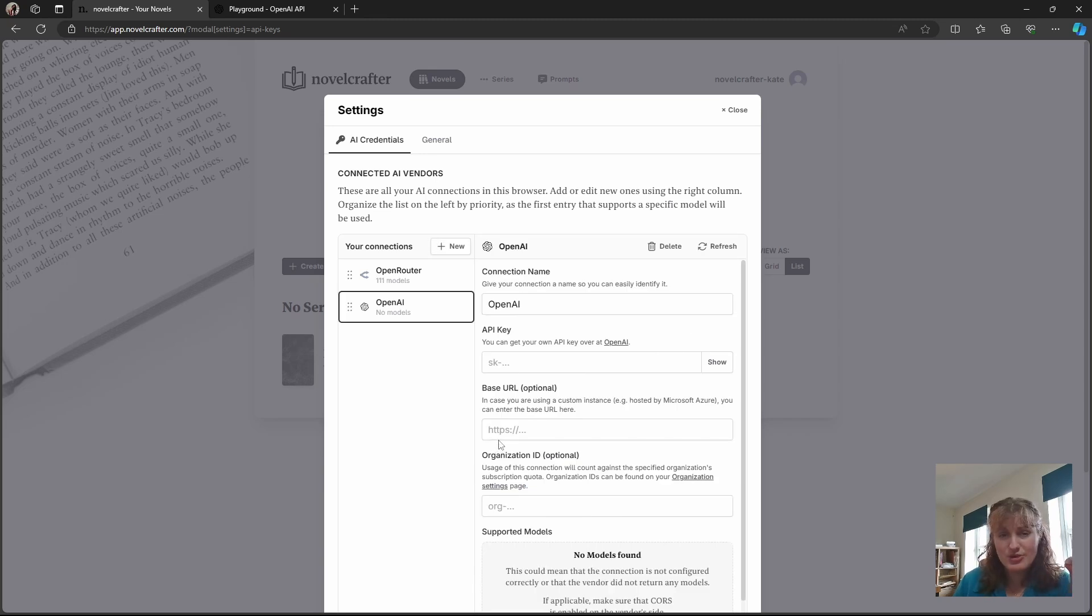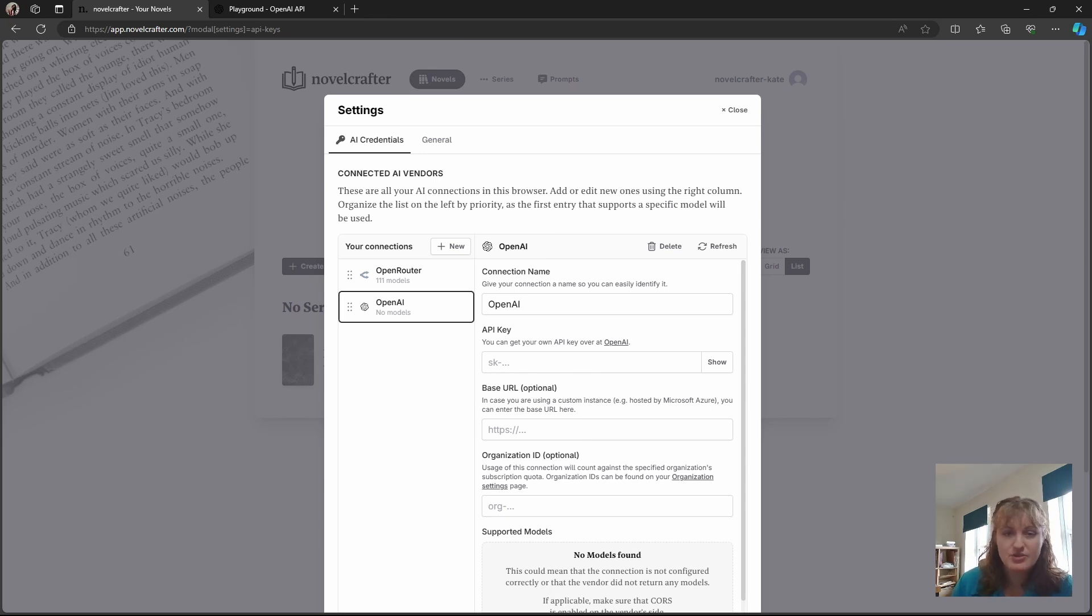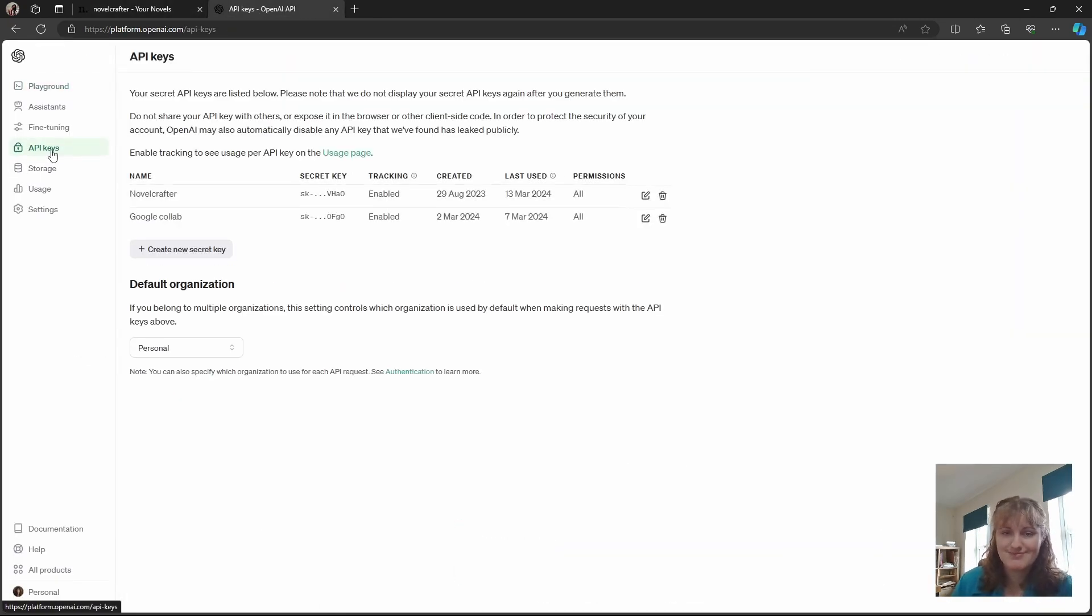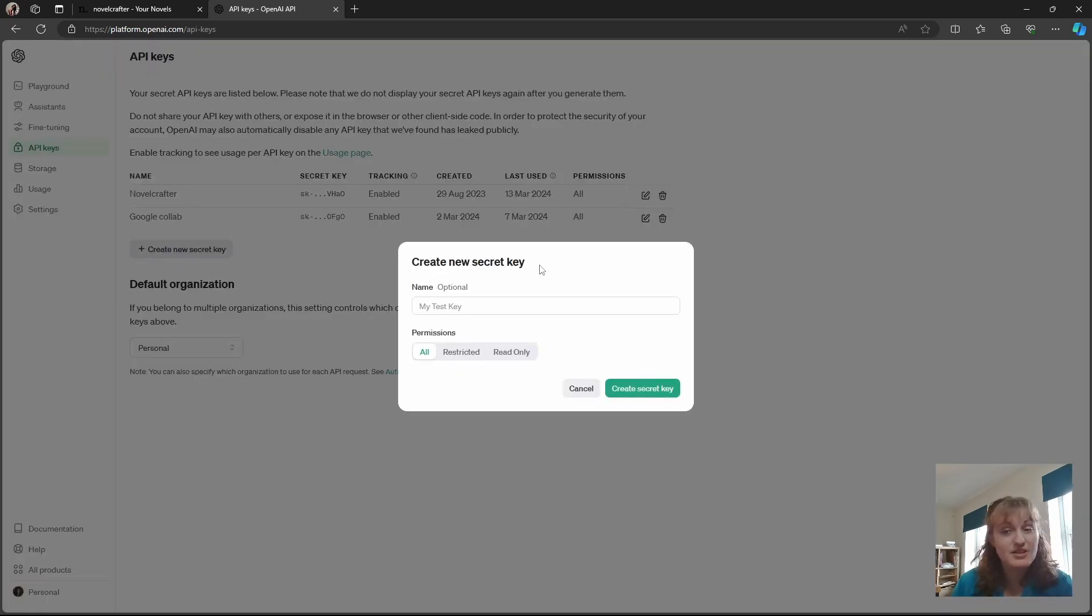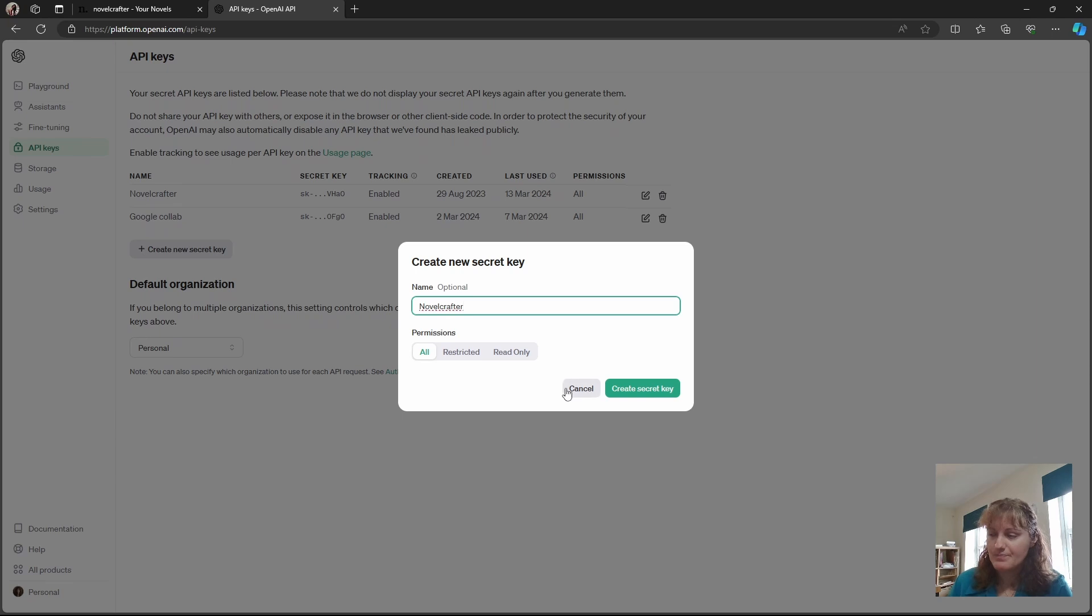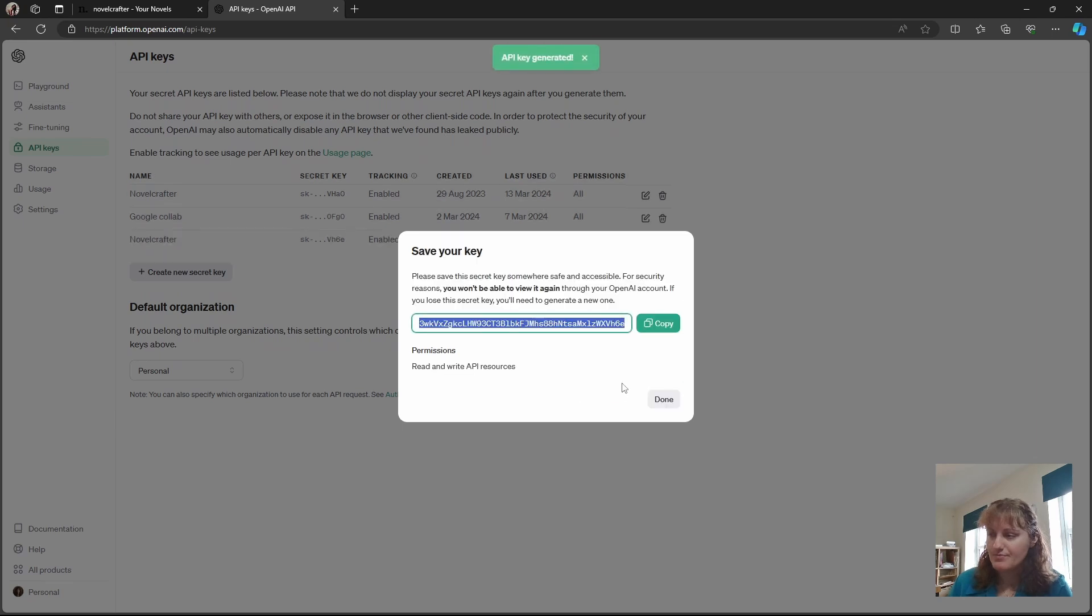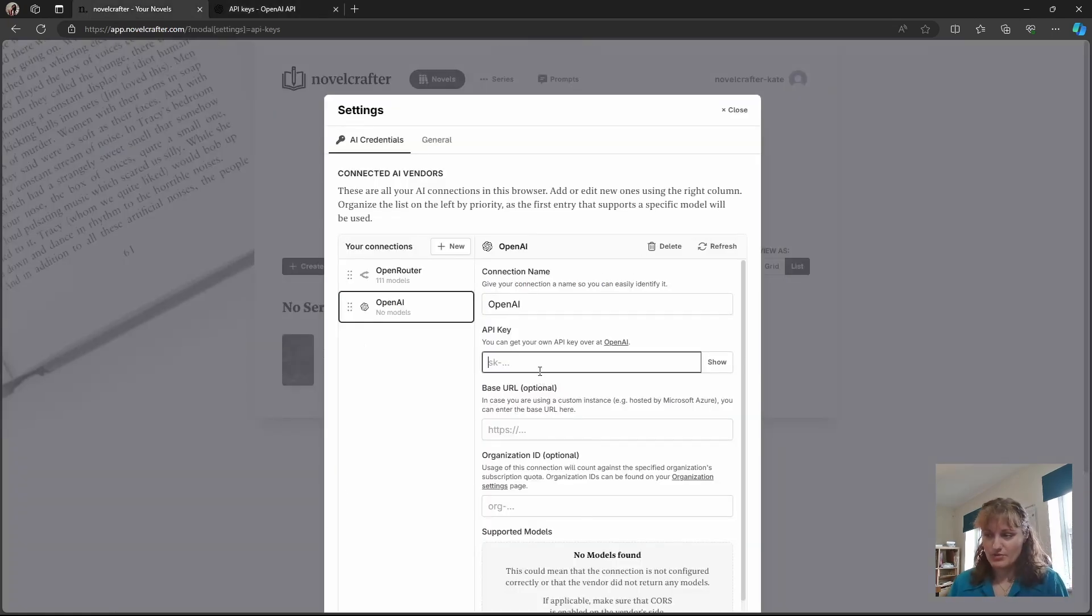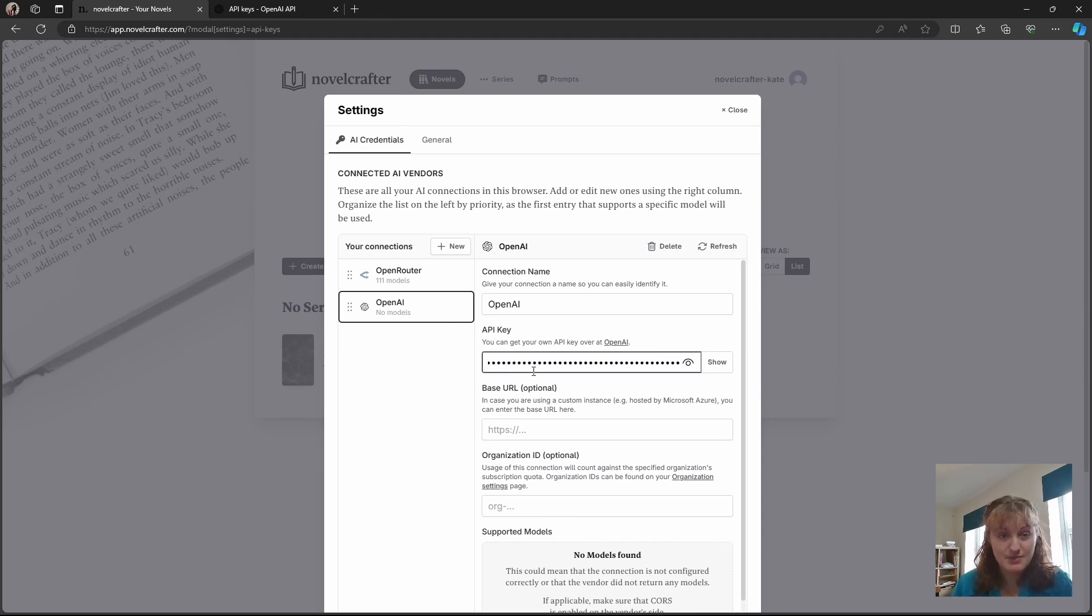Now here you're going to need to put in your API key. In order to get that you'll have to go onto the program directly. So go to platform.openai.com/api-keys. Then you need to create a new secret key. You can type in Novelcrafter, create your secret key, and I've just trimmed out the bit so you don't see my actual API key but you'll take that and paste it into here.